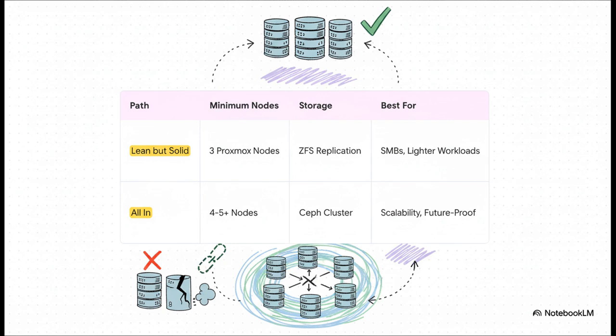Path number two is all-in. This is where you commit. You start with four, five, maybe even more nodes right from the beginning. You build a proper Ceph cluster on a high-speed network, and you are setting yourself up for massive scale and performance down the road. It's the future-proof option. The absolute key here is to choose the right path for your actual needs and don't try to mash them together, because you'll just end up with the drawbacks of both.